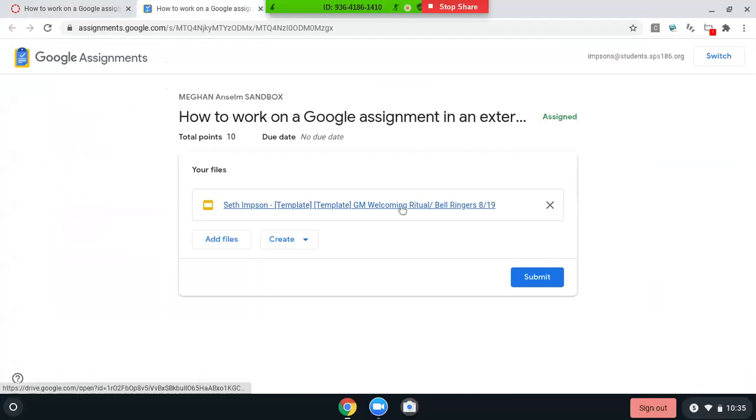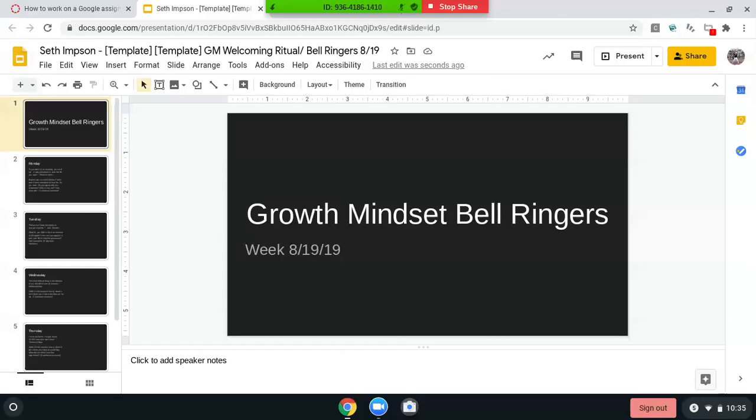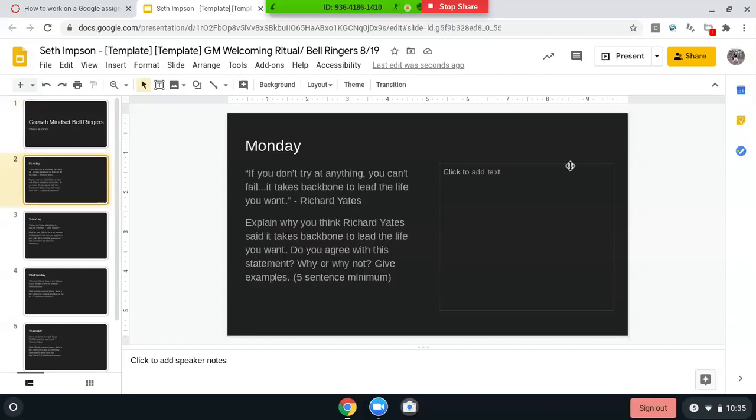Click the link. Here it comes. My internet must have dropped for a second. Stay with me. Okay. And this is a slide show that I had attached in the assignment.